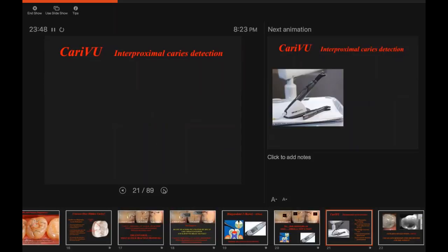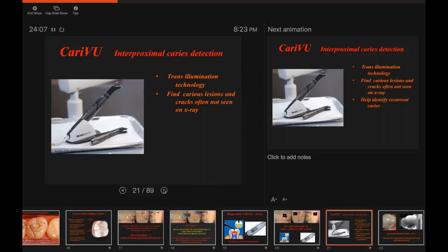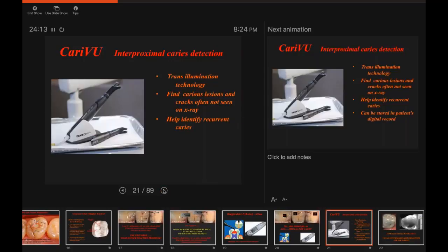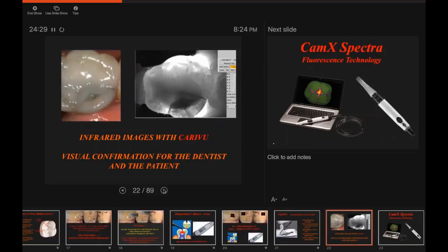Another way to detect caries is CarryView for interproximal detection. CarryView uses transillumination to look at interproximals — you can see early decay a lot of times before it even shows up on X-ray. It can find carious lesions and cracks not seen on X-rays, help identify recurrent caries and fractures, and images can be stored in the patient's digital record and provided to insurance companies. Here you can see an infrared CarryView image showing a cusp that's about ready to cleave off the side of a tooth — like ice off an iceberg — that was not apparent in the clinical photograph.